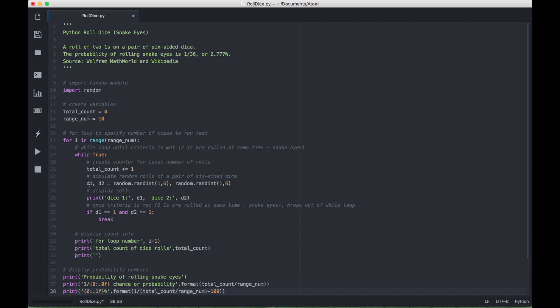And then next, we created our die or dice one and die or dice two to simulate the random rolls of a pair of six-sided dice. So we used our random module, and then we used the randint with the one and the six for die one, and the same thing for die two.